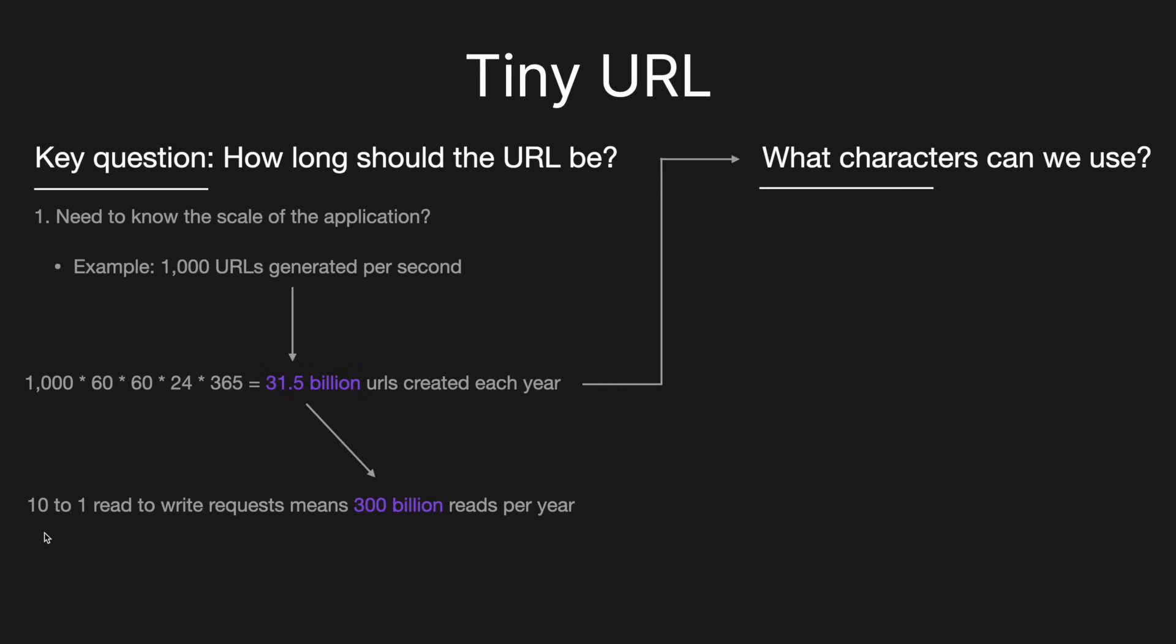So then the next question is, well, what characters can we use? And so typically, most interviewers, and it's fairly safe to assume that we'll be able to use A to Z lowercase, A to Z uppercase, and 0 to 9. And that means then we'll have a total of 62 characters to use.